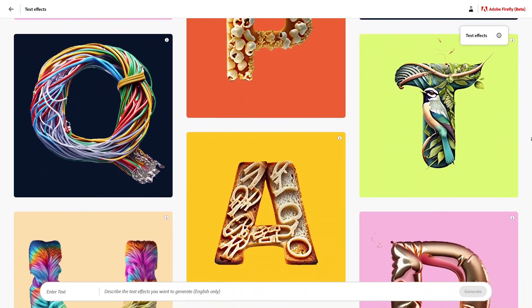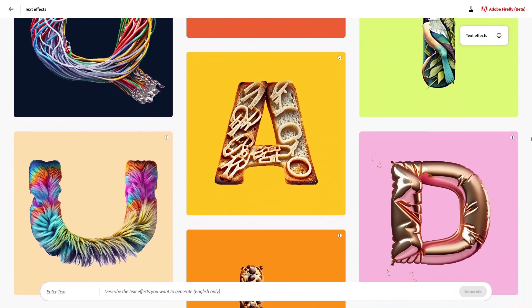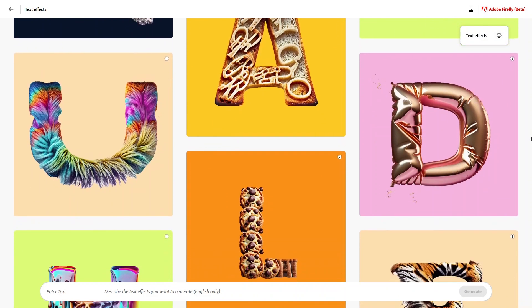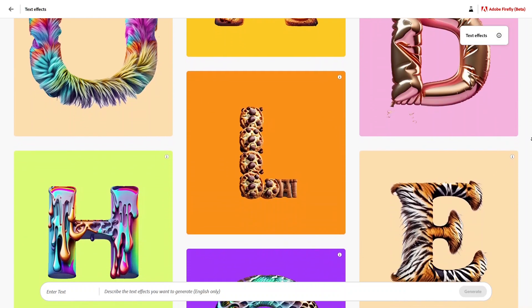So go ahead and try the text effects feature in Adobe Firefly. Enter your own text prompts to generate beautiful characters.